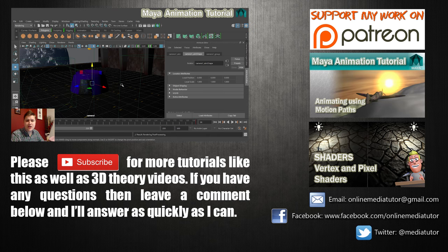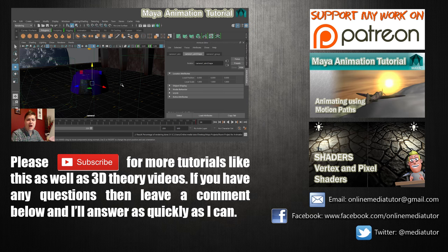If you want to continue learning animation then you can check out my tutorial on using motion paths and that link should be on screen now.